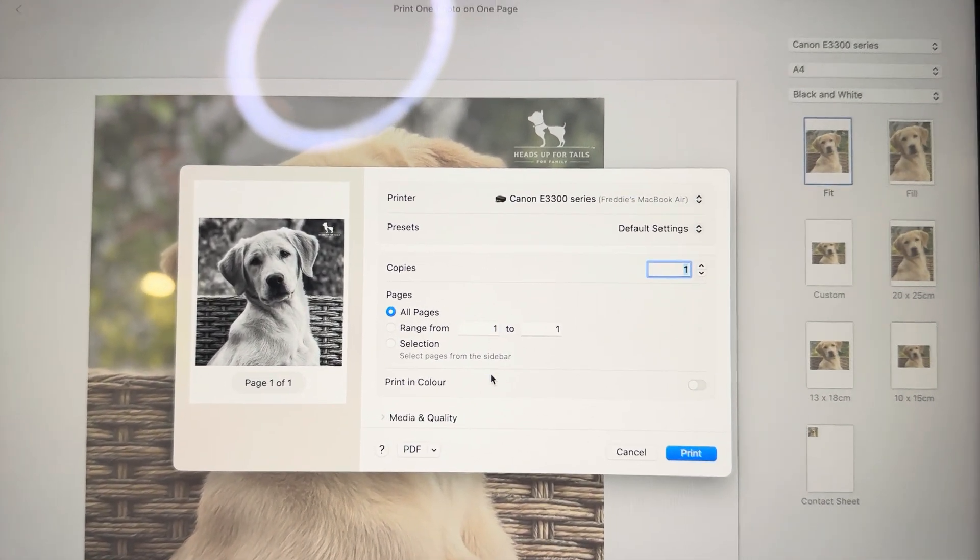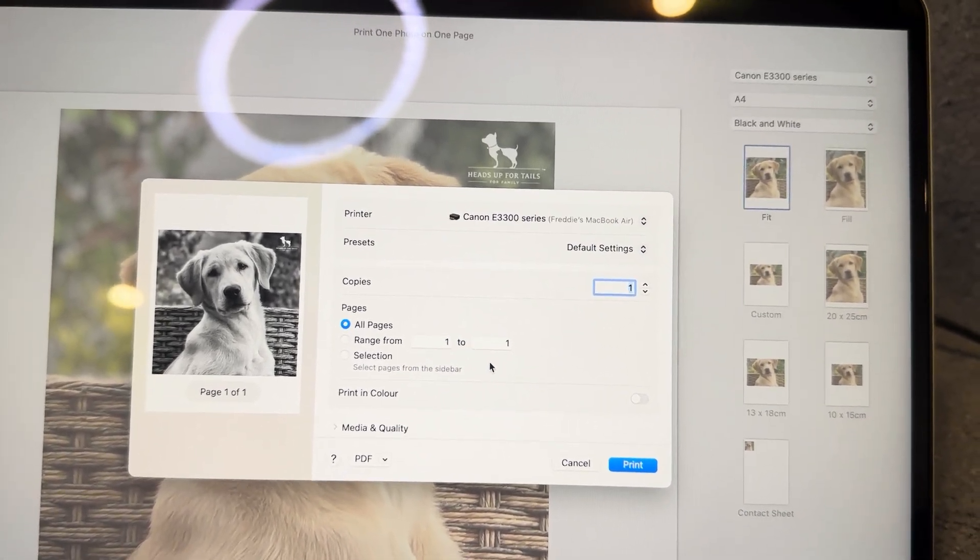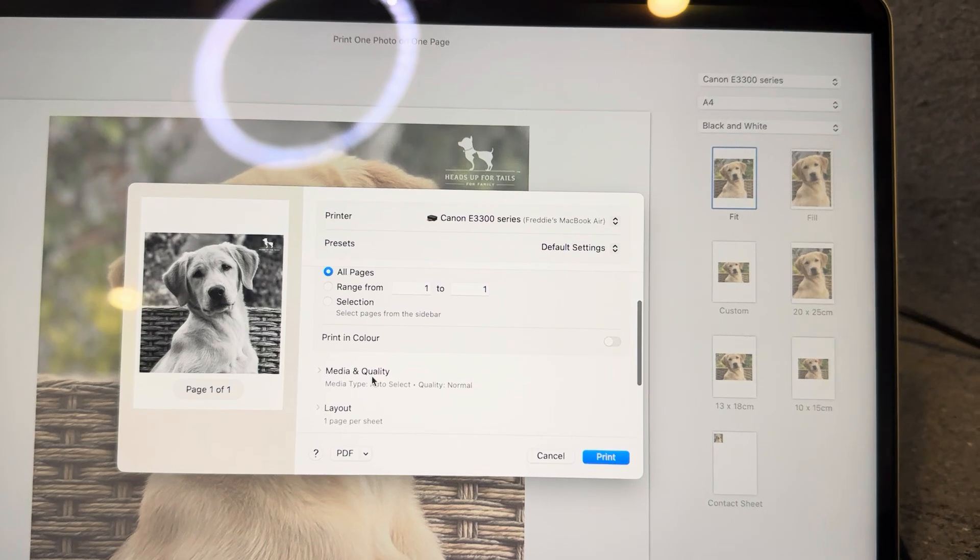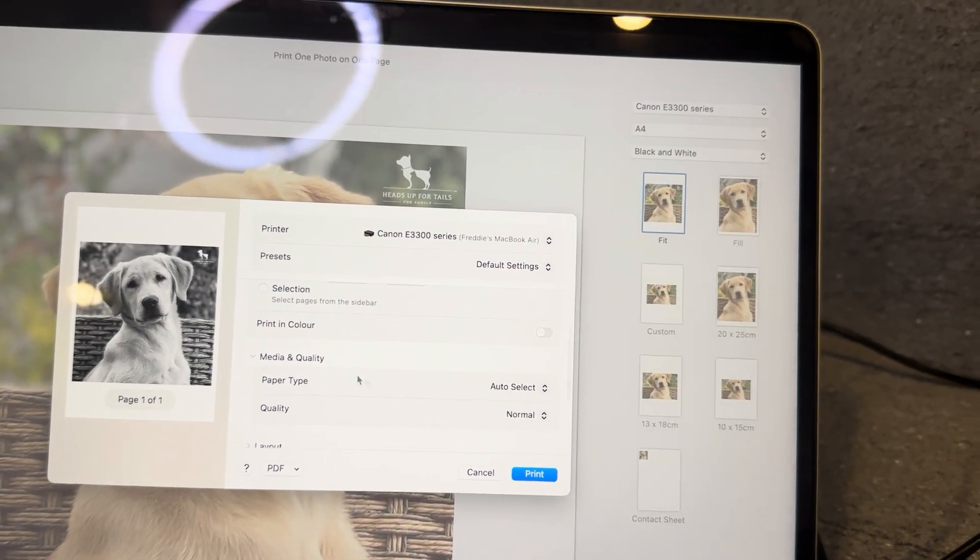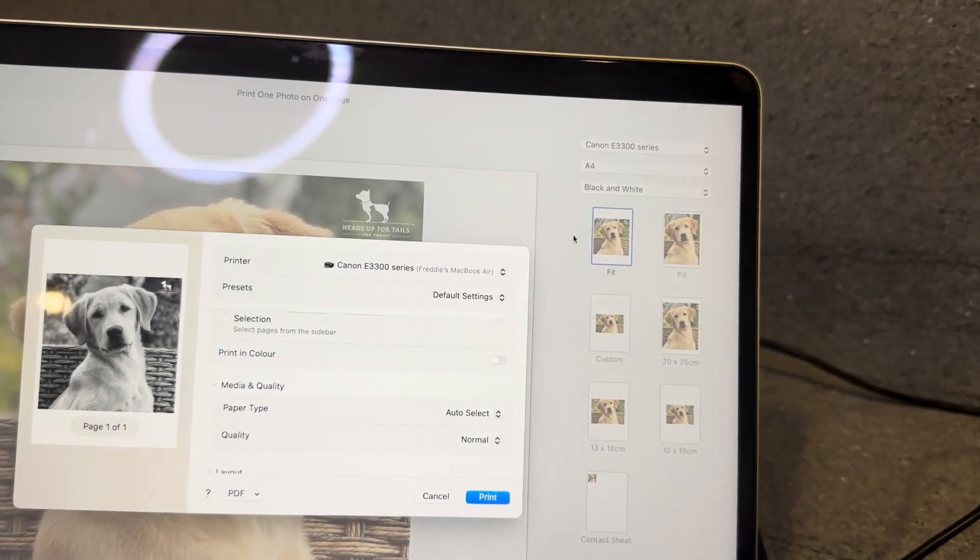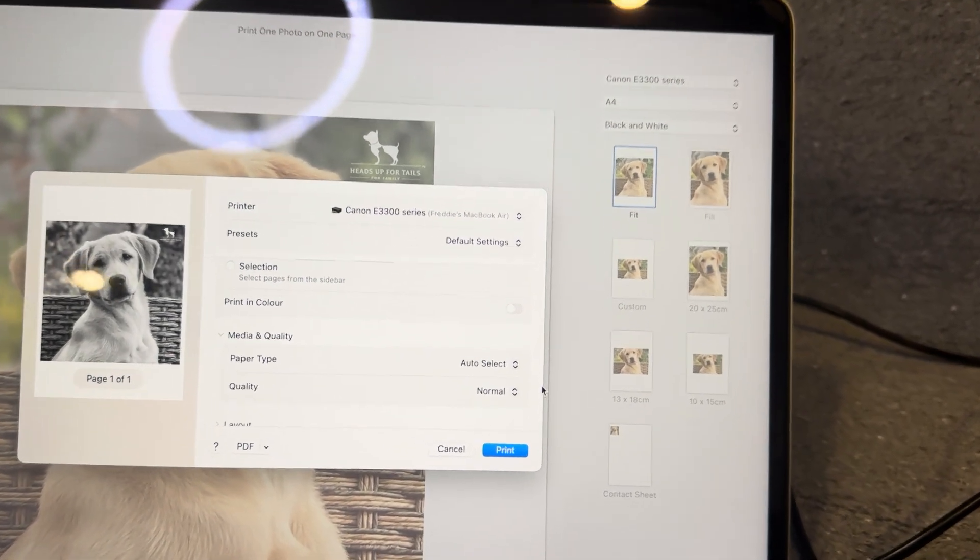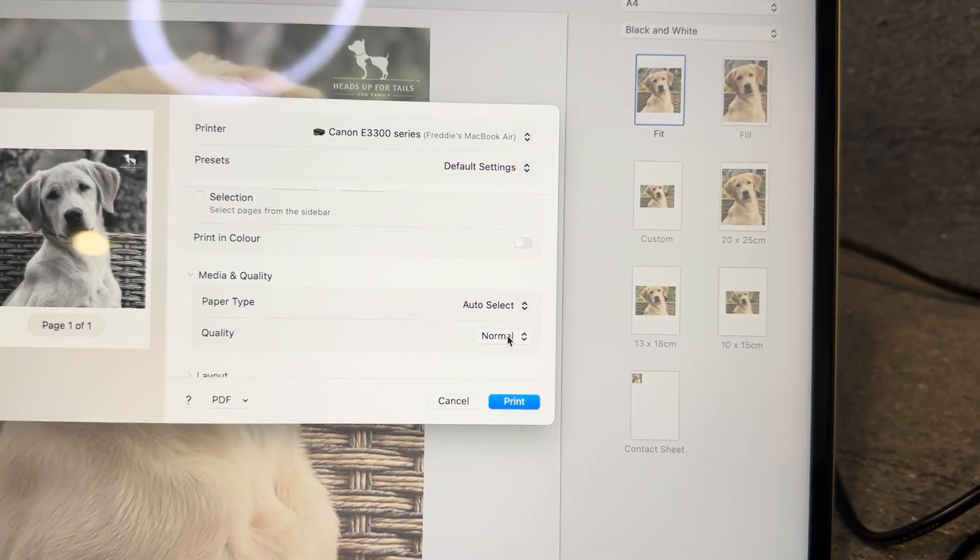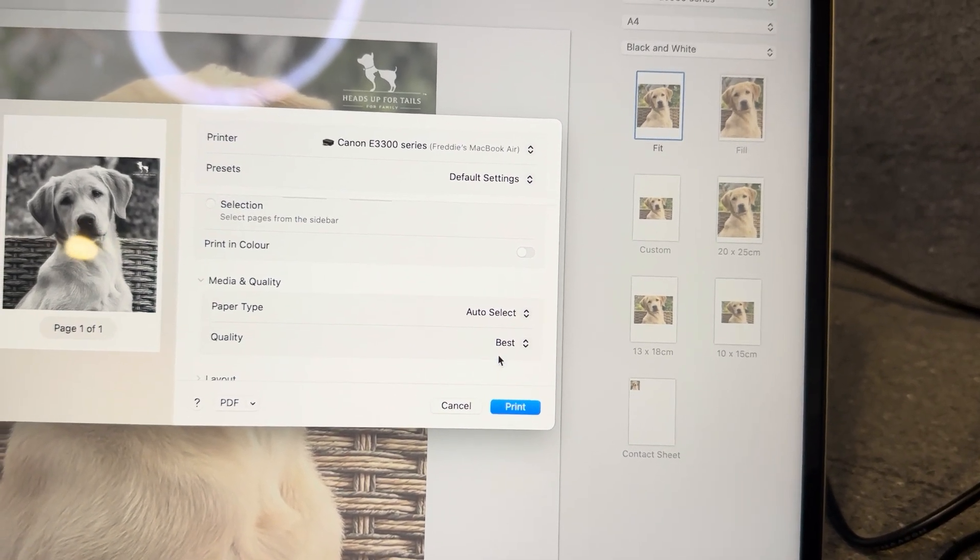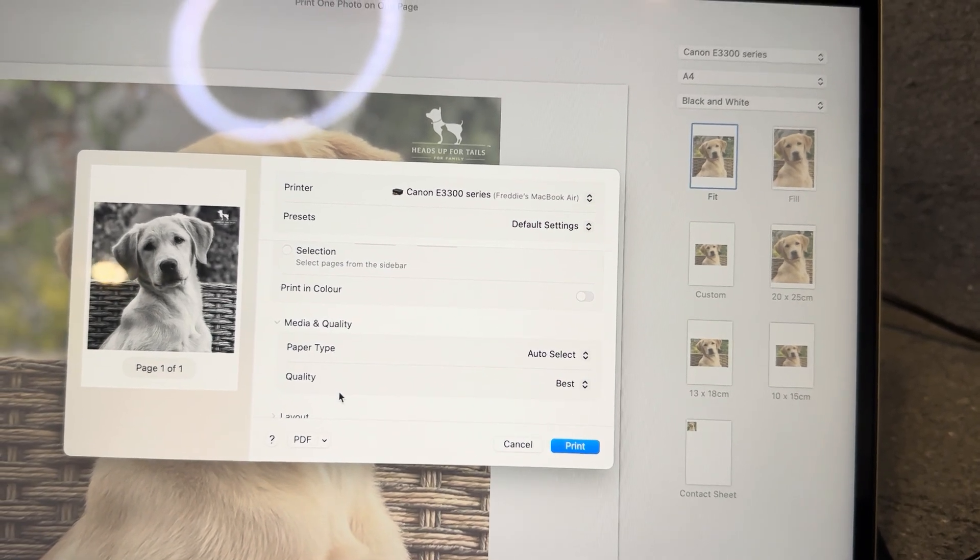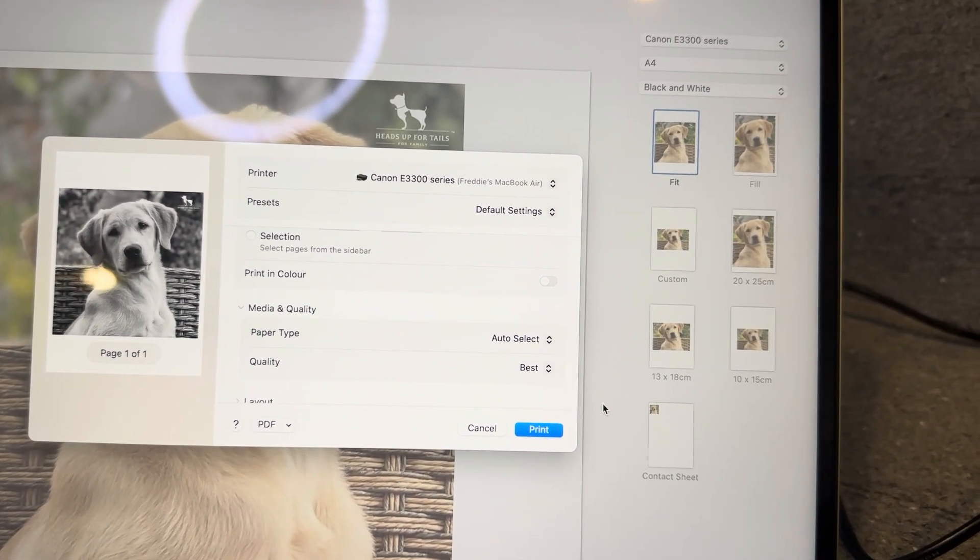What you can do from here is scroll down to the Media and Quality section. From here once again you can change the paper type as you saw before, and you can also adjust the quality. You can see that the default setting is normal. What you need to do is change that from normal to best, and this will improve the image quality of the print.